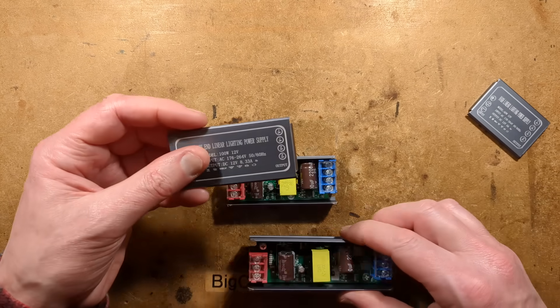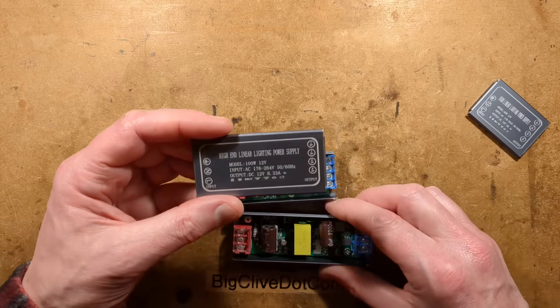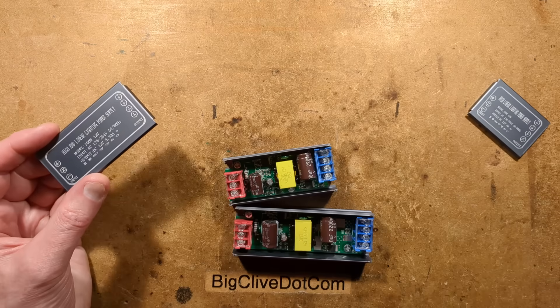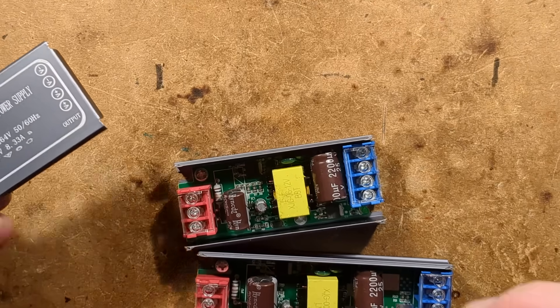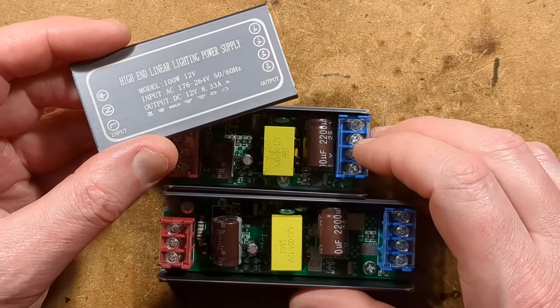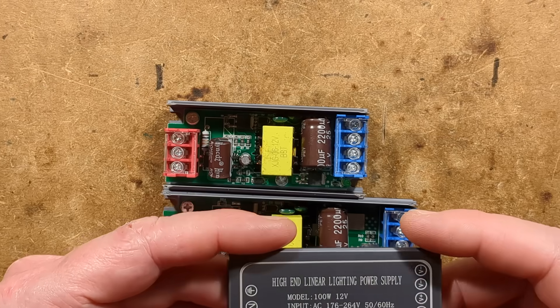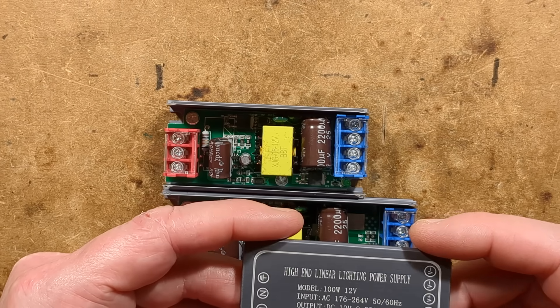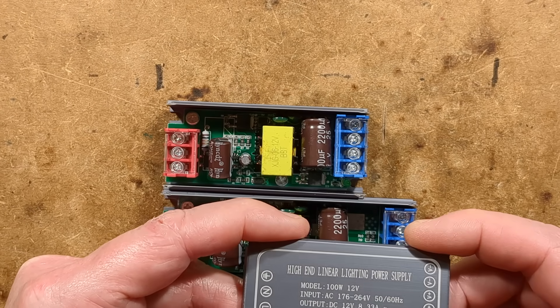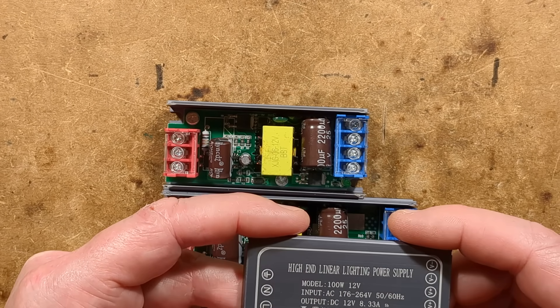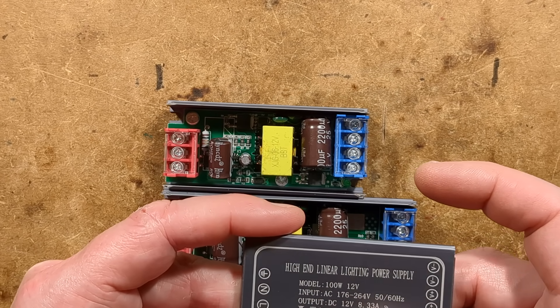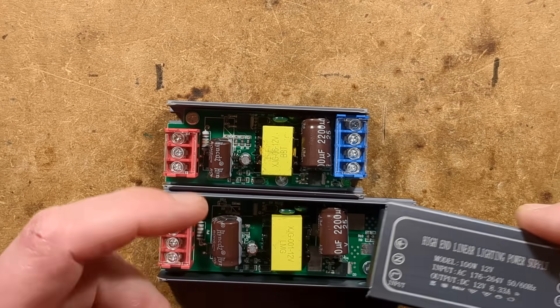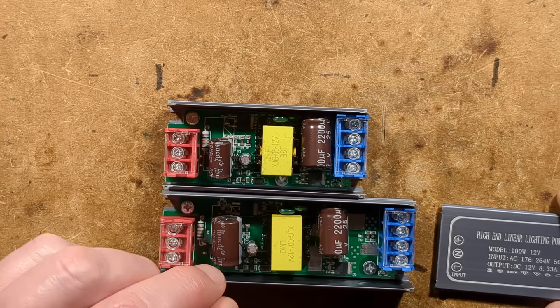This one, the big one, claims to be rated 100 watts for 12 volt supply, DC 12 volts at 8.3 amps.